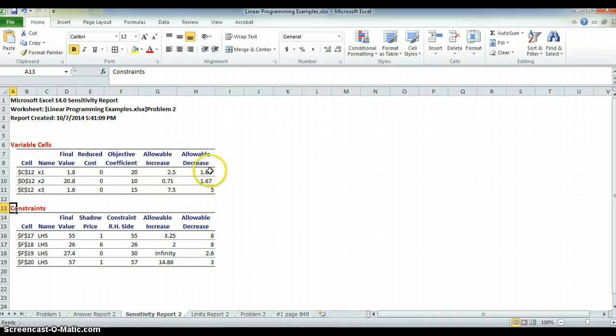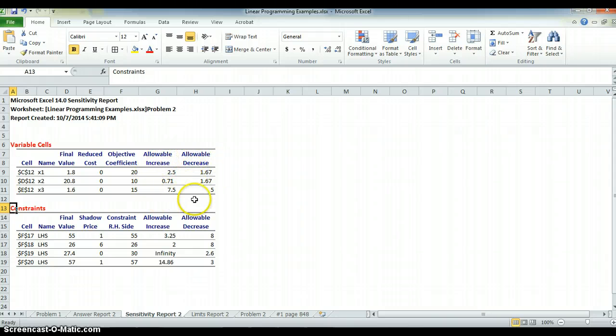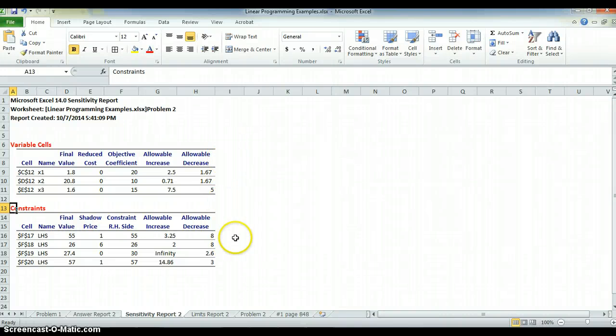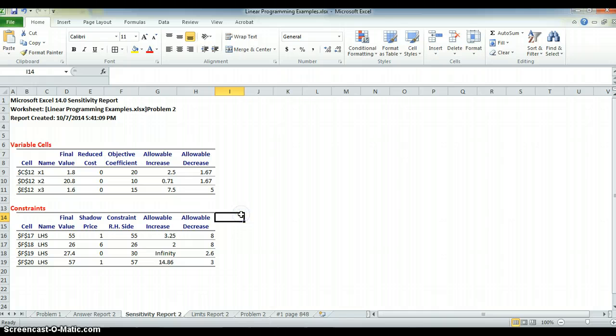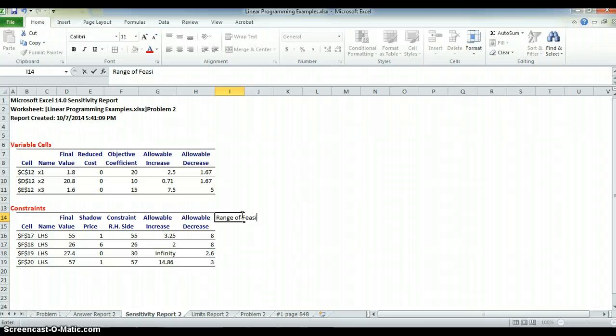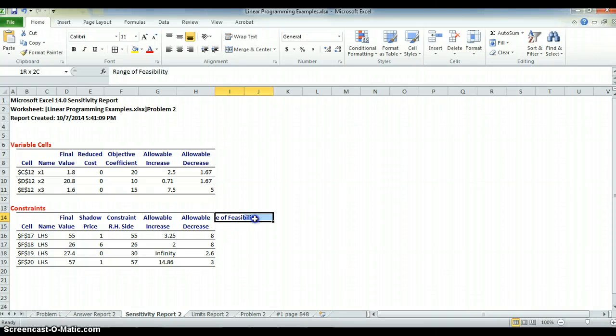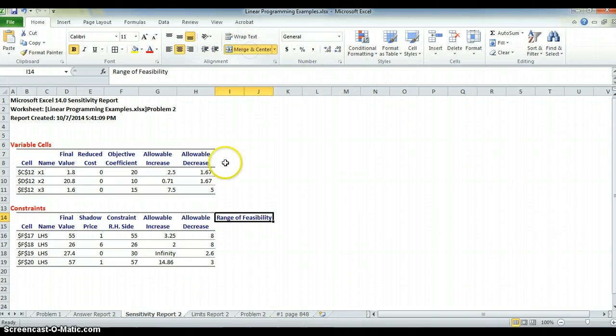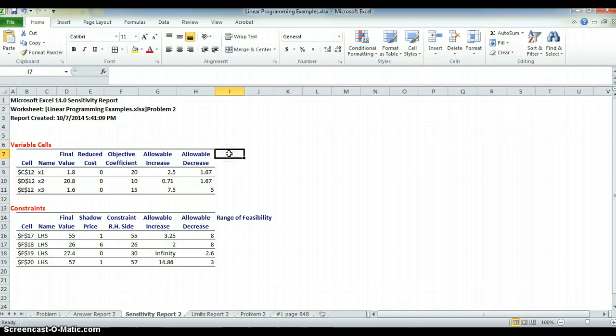These allowable increases, these have to do with what the book calls the range of feasibility and the range of optimality. The range of optimality is on the variable cells. The range of feasibility is down here. So, if I call this range of feasibility, and what is that? What a crazy name for something that's actually easier to understand. And let's call this one range of optimality.